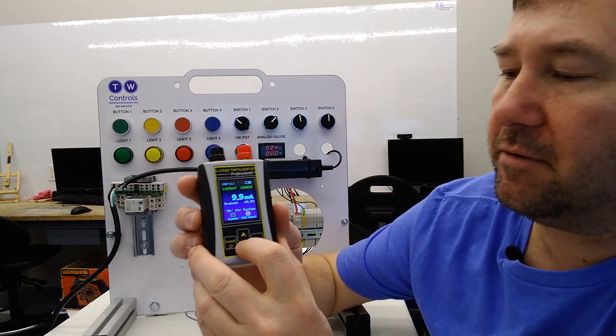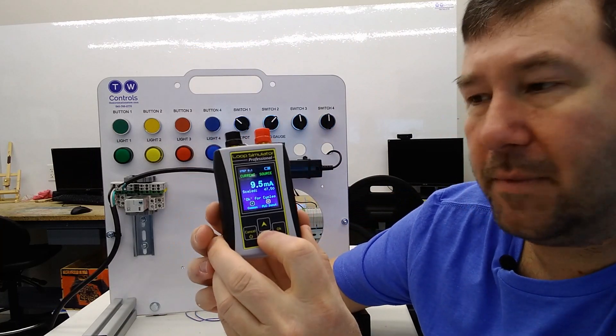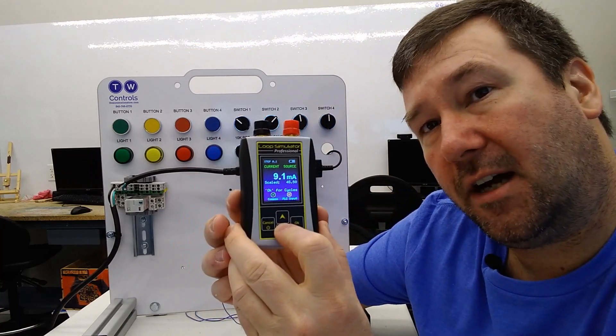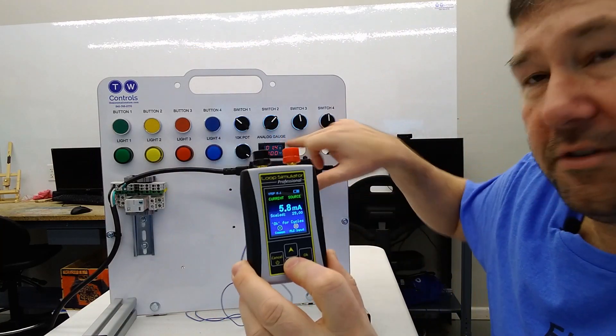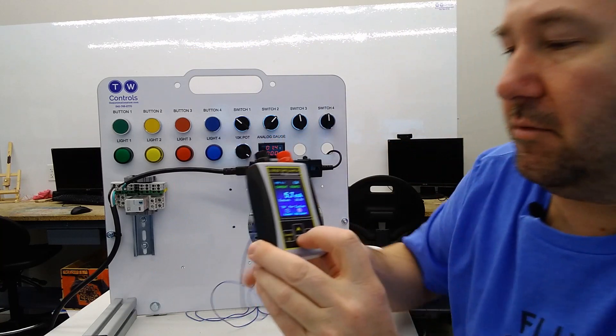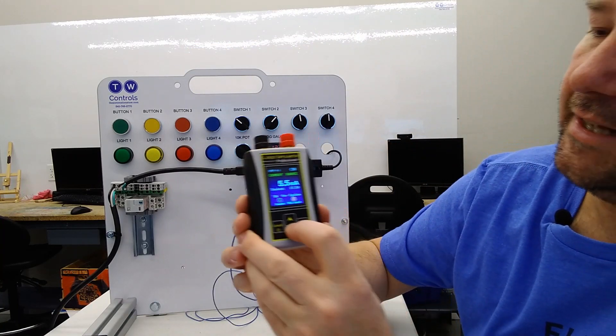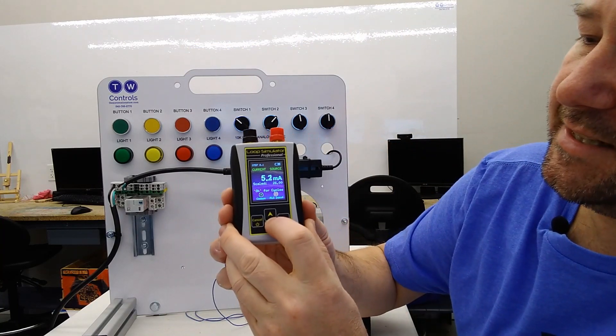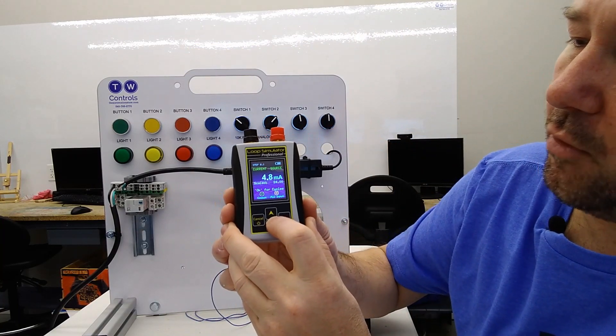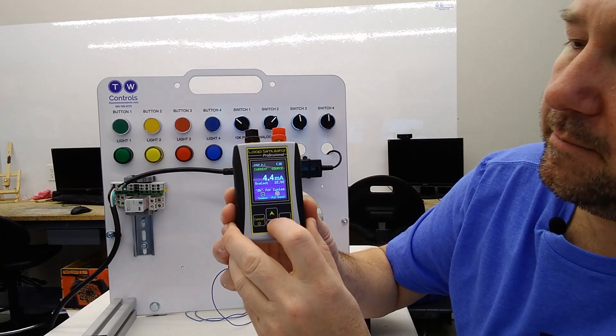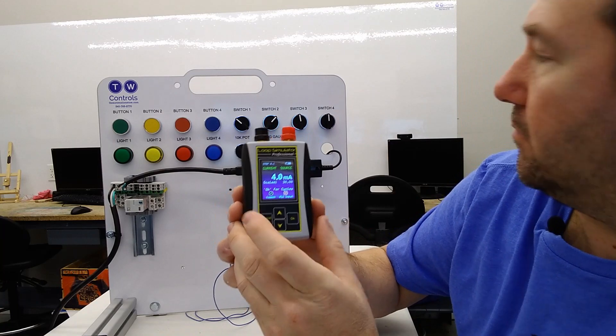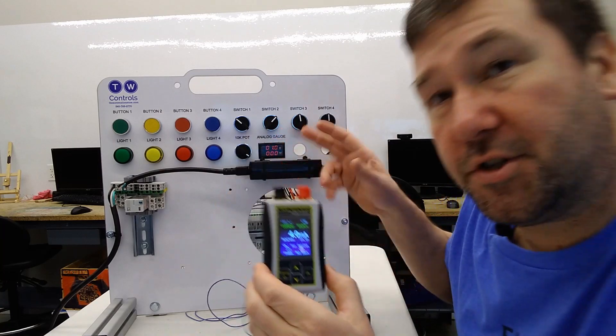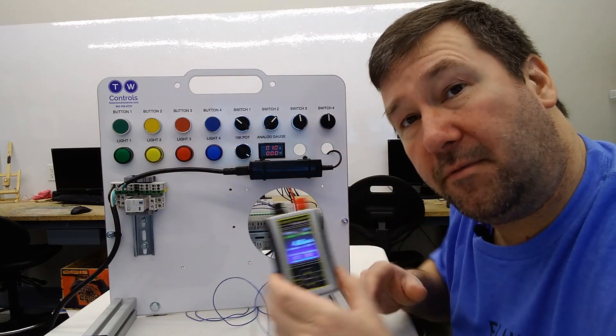So now as we run our milliamp signal up and down, our voltage is changing as well. And so if we take this down to four milliamp, we're showing one volt.